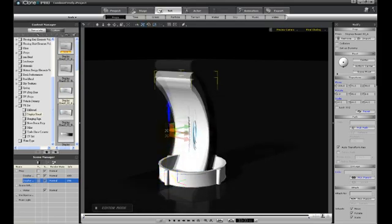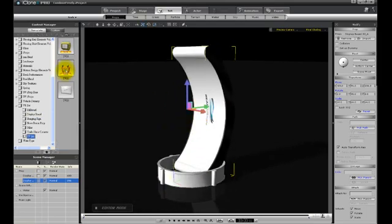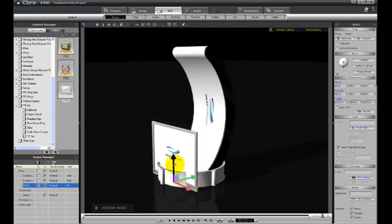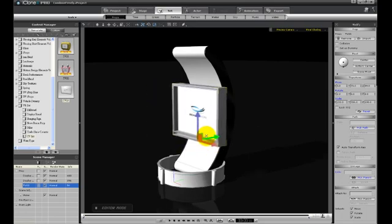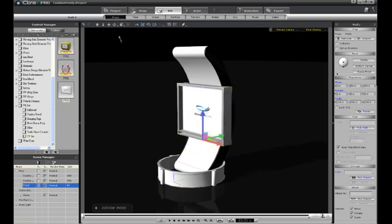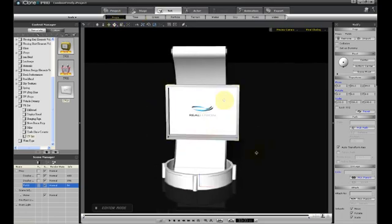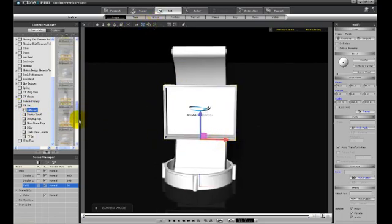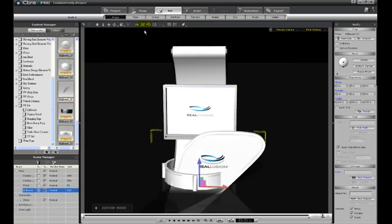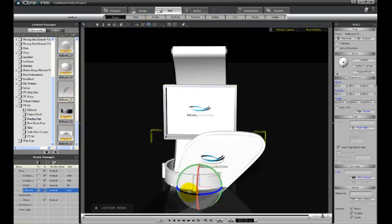Use the scale tool to make your props larger or smaller. Use the transform tool to place those objects in the right position. Any prop can be manipulated however you wish to create the exact look your productions require.